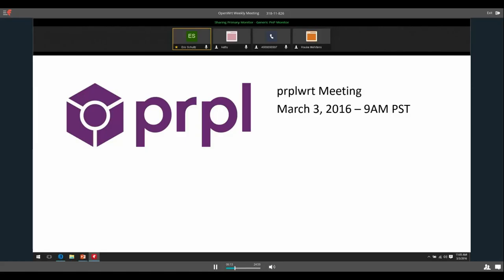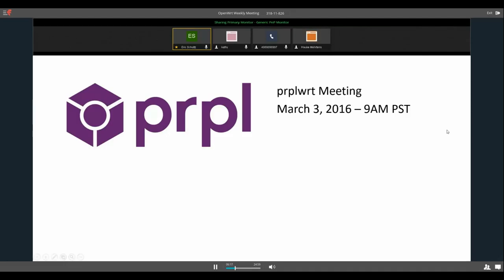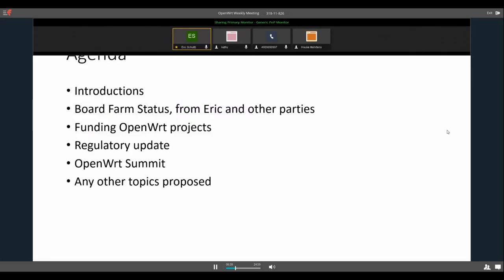Thank you everyone for joining our Purple WRT meeting. As always, these meetings are recorded so we can post them on YouTube for other people to watch after the fact. Let's get started. Our agenda is our standard agenda: introductions, board farm status from myself and other parties, funding OpenWRT projects, regulatory update, OpenWRT summit, and any other topics proposed.